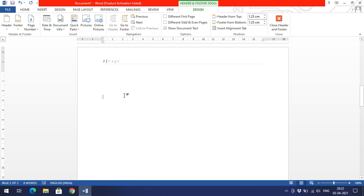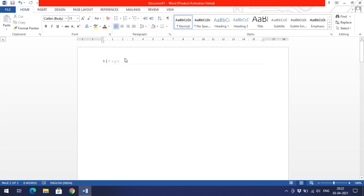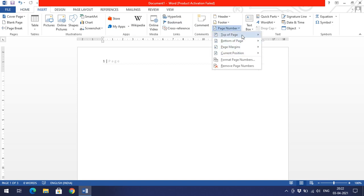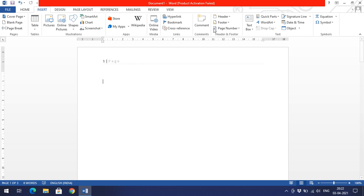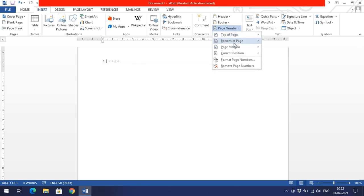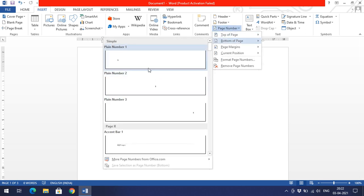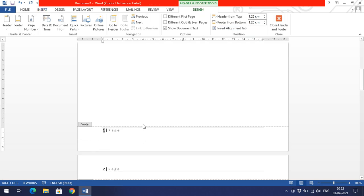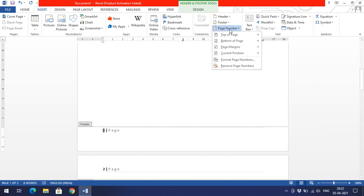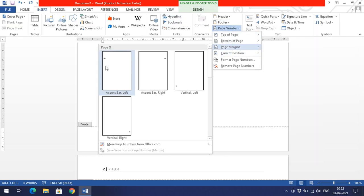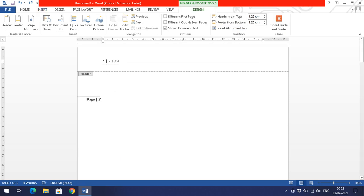If you go with 'Top of the Page', you'll find options for left-hand side, center, right-hand side, and other styles. If you select one, the page number will appear at the top — replacing the header. For 'Bottom of the Page', the footer will be removed and the page number will be applied there instead.